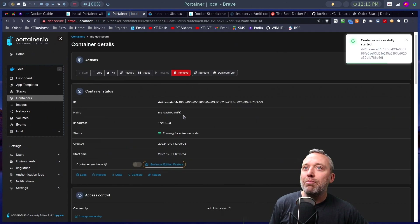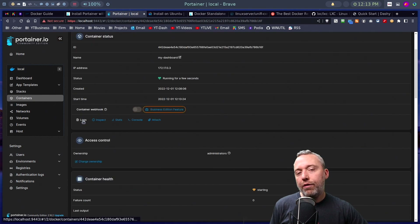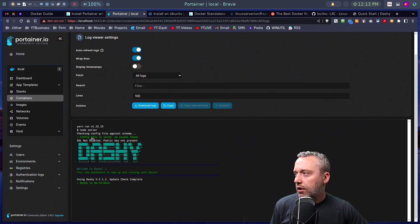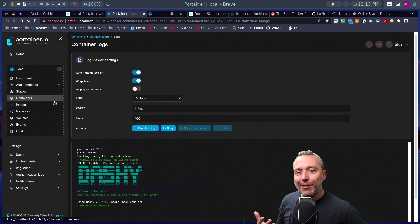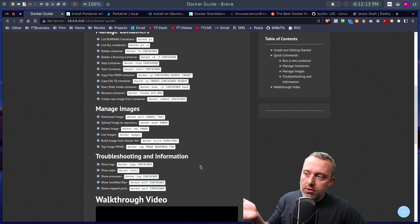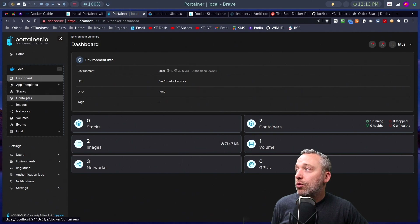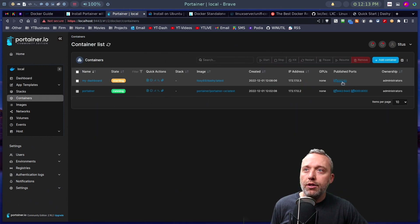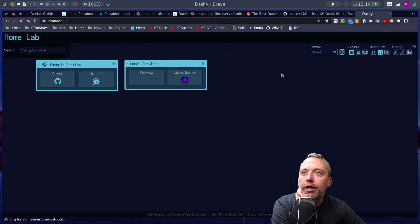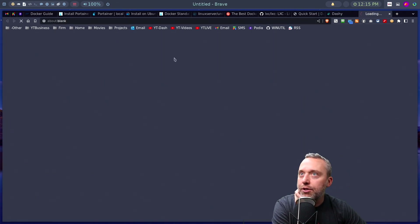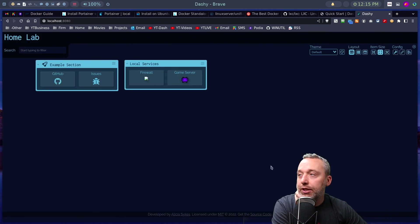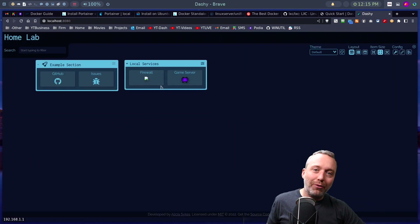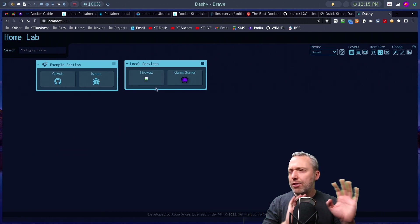Coming back into Portainer, let's go to our dashboard and try starting Dashy again. Looking at the logs this time — no errors, and the container didn't stop immediately. The port mapping has 8080 on the host mapping to 80 in the container. Going to localhost:8080, we can see our custom dashboard items. Clicking one launches my GitHub page and shows about 108 open issues. We could also pull in images for a nice heads-up display.